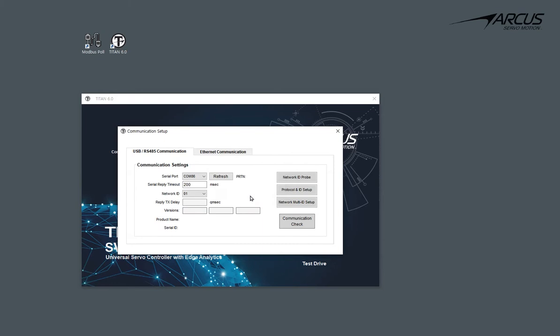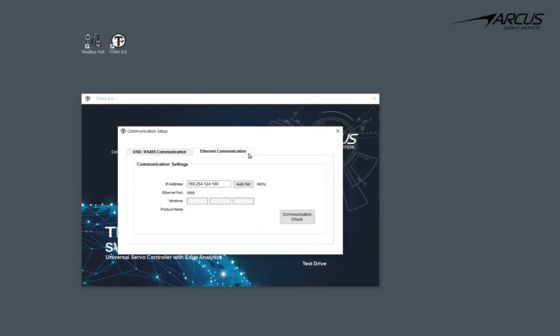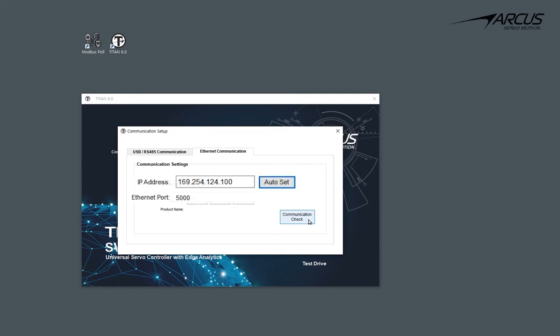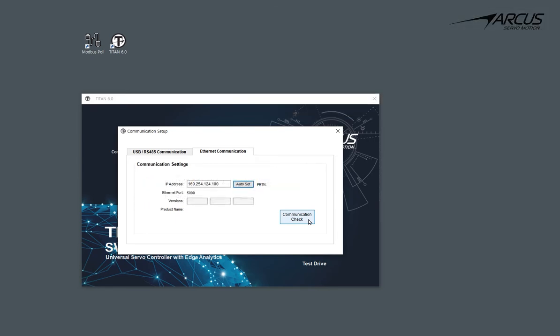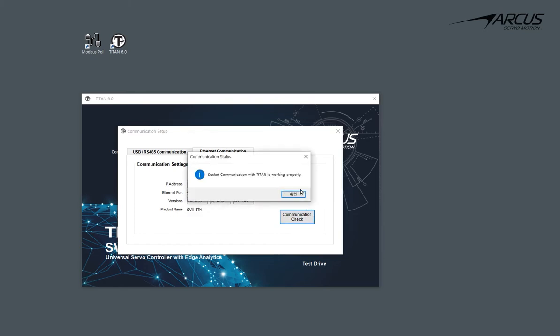Now let's go to the Ethernet communication screen and use the automatic IP address, which by the way should be the same values as the ones set in the configuration screen. Also, you can manually enter the IP address here as well. Now, let's perform the communication check and confirm that the Ethernet is communicating properly using the Titan ASCII protocol.